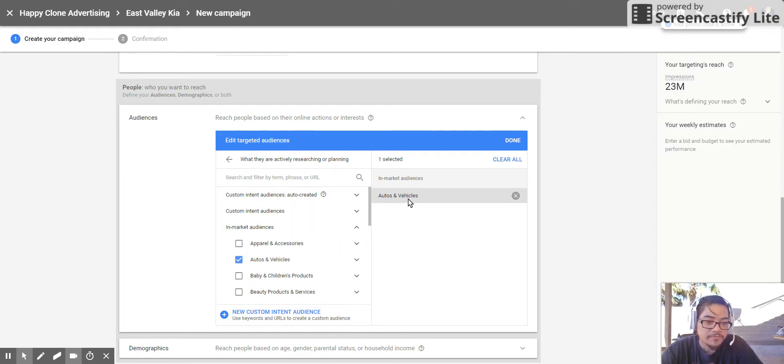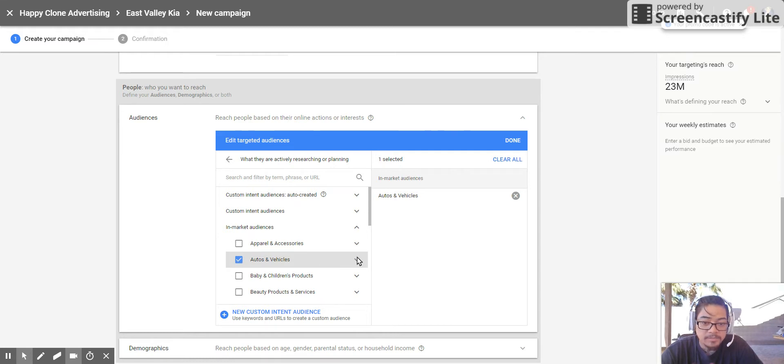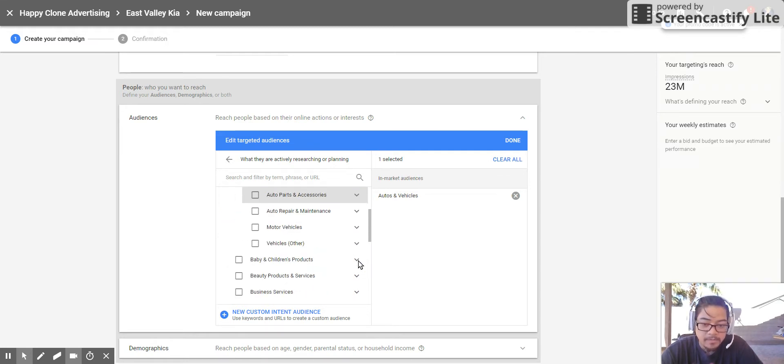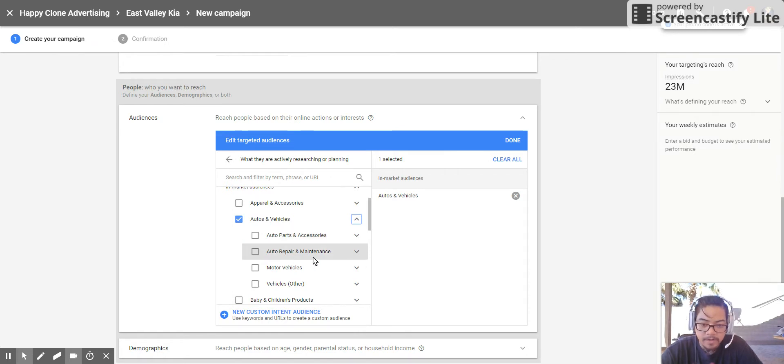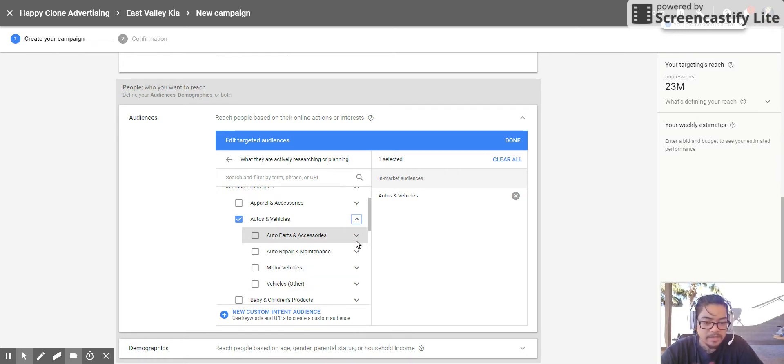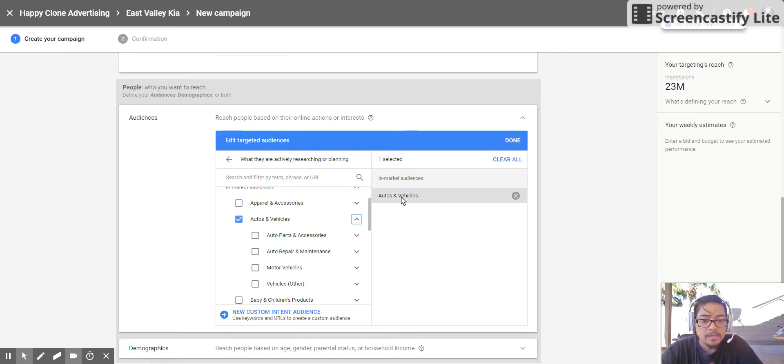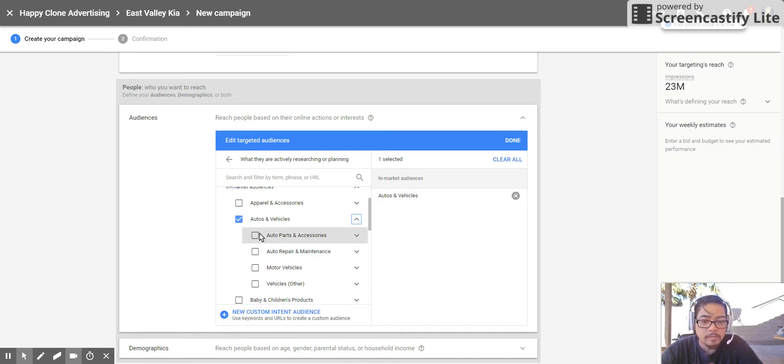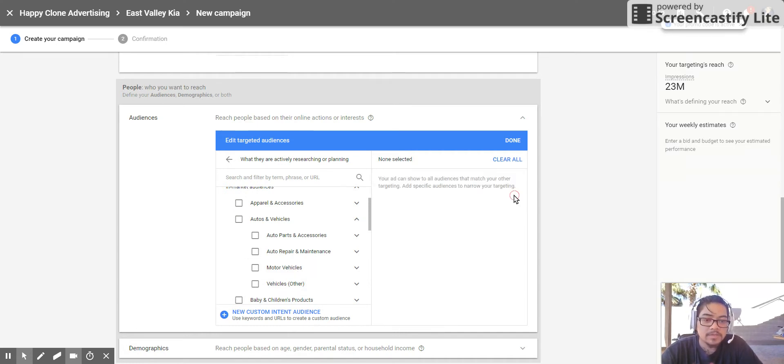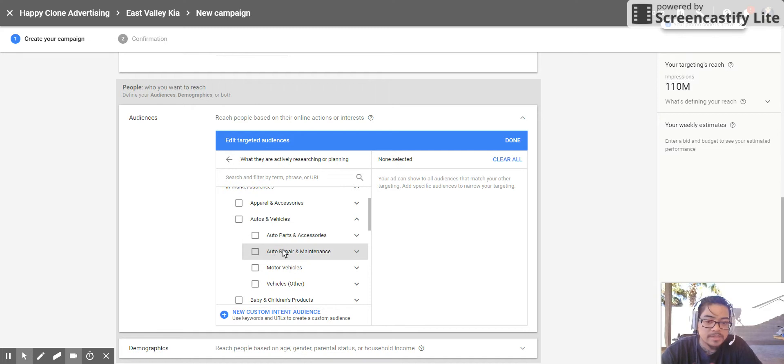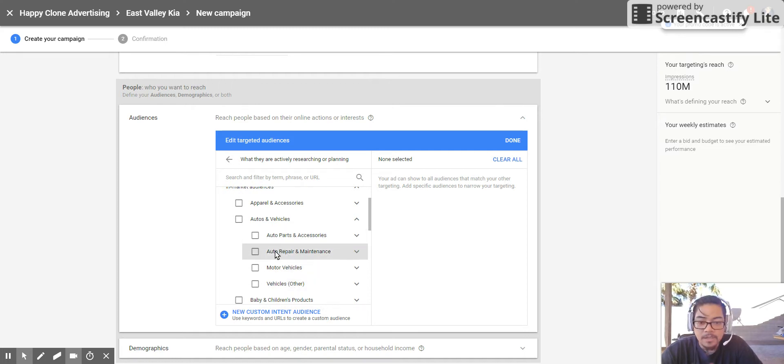Auto and vehicle: if you were to select this, it takes everything in autos and vehicles and it adds it into them in-market audiences. But if you were to select this little tiny drop-down arrow, you see the auto parts and accessories, auto repair maintenance, motor vehicles, vehicles other. These also have drop-down menus as well. So if you incorporate this autos and vehicles, it incorporates all these other things at the bottom. So I don't want that one, so we're going to close that because I don't do auto parts and accessories. I'm just trying to sell the vehicles. Auto parts maintenance, I'm not going to check those.